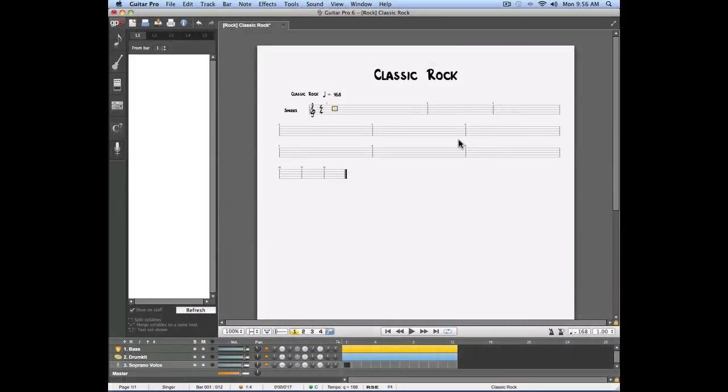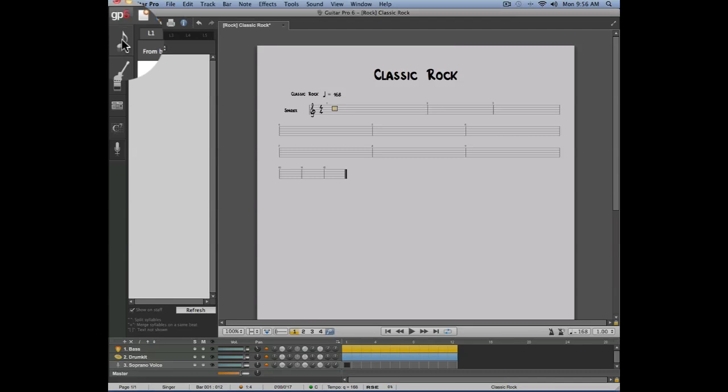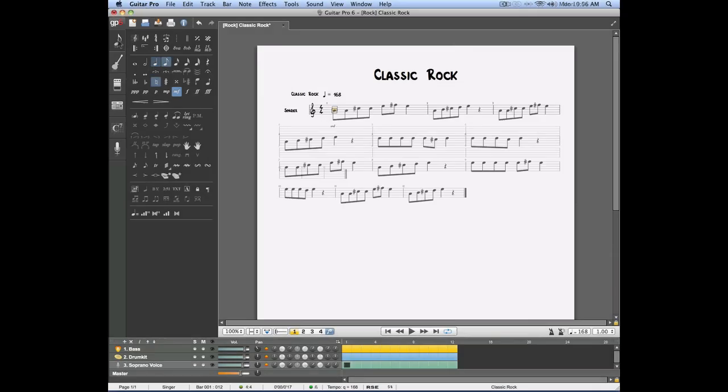Now that our voice track has been added, we need to enter the melody. The melody will be entered using the same techniques we talked about earlier, by using the editing panel.